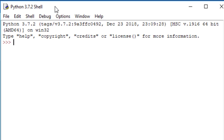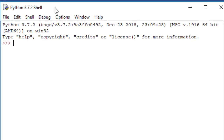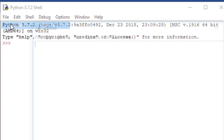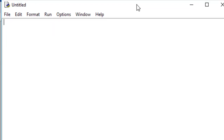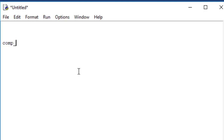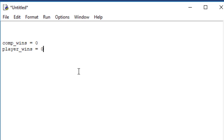So the first thing we're going to do — I'm in the IDE — is open up a new file to create the program. File, new file. That brings up this new window. In here, the first thing I'm going to do is establish a variable named comp_wins for computer wins and set that to zero. Then I'm going to do the same thing to track the player wins and set that to zero as well.